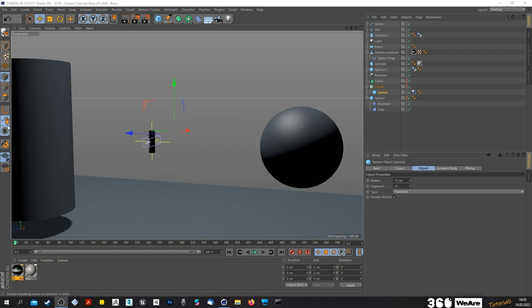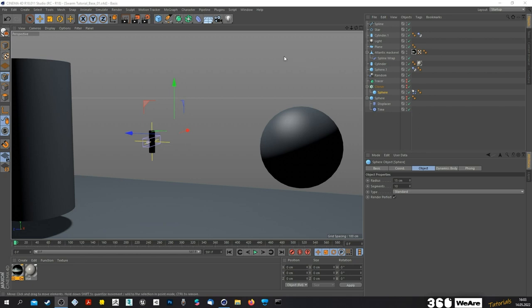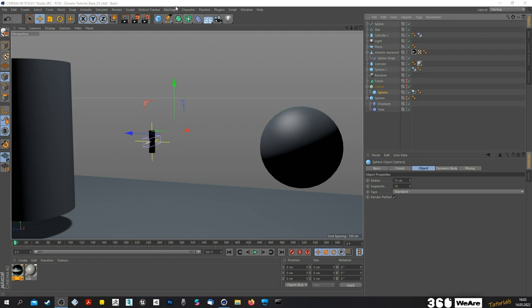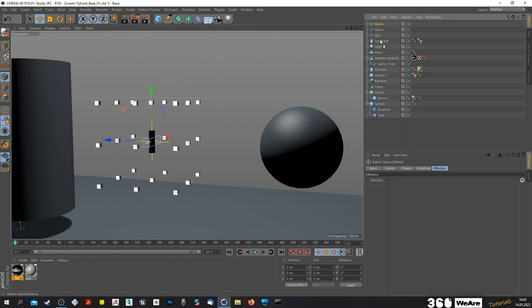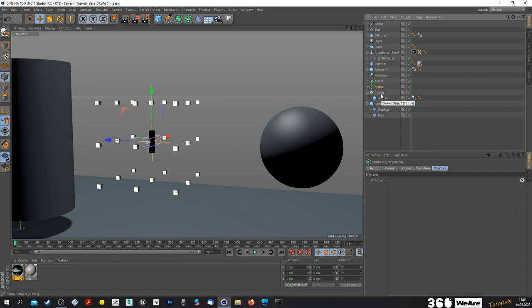Sometimes you get different results in the viewport or editor versus the render output. I don't know exactly why this happens, but I found a bug fix that's pretty easy and also gives us additional possibilities to work with this clone. The solution is to create a Matrix object. A Matrix object is something like a cloner without clones — it's just a bunch of coordinates or coordinate points. This will eliminate that rendering difference so you get the same results in the render output as in the editor.